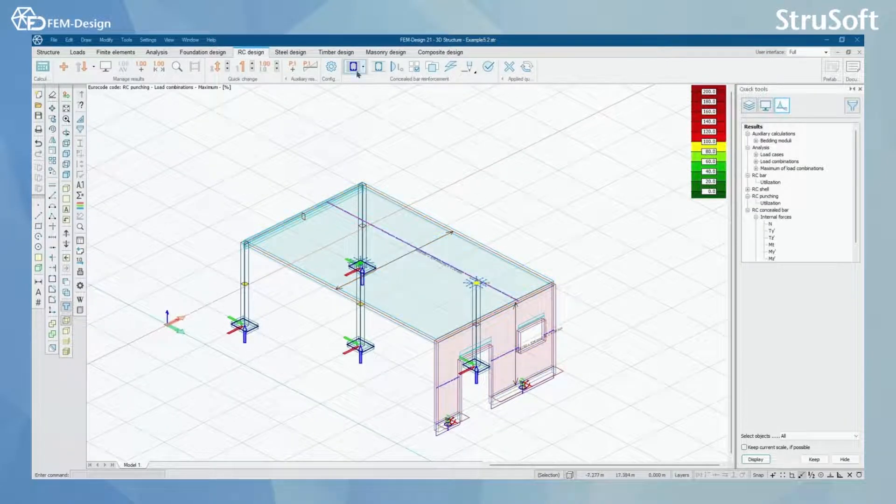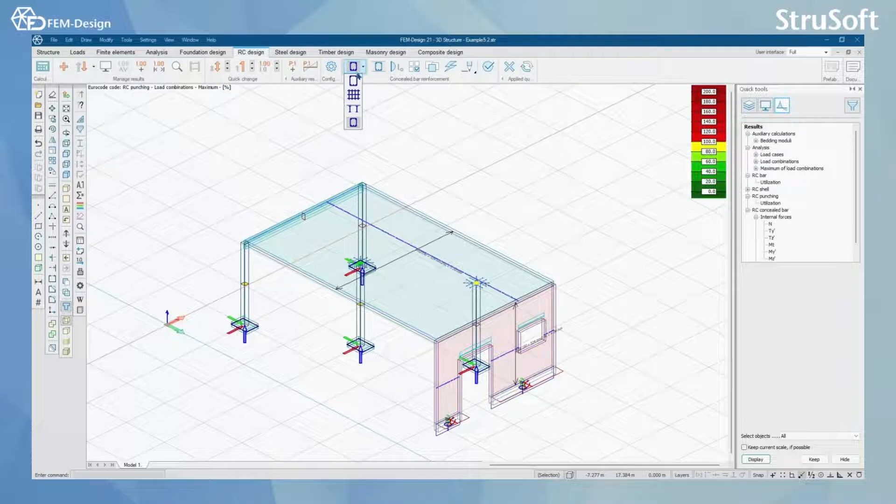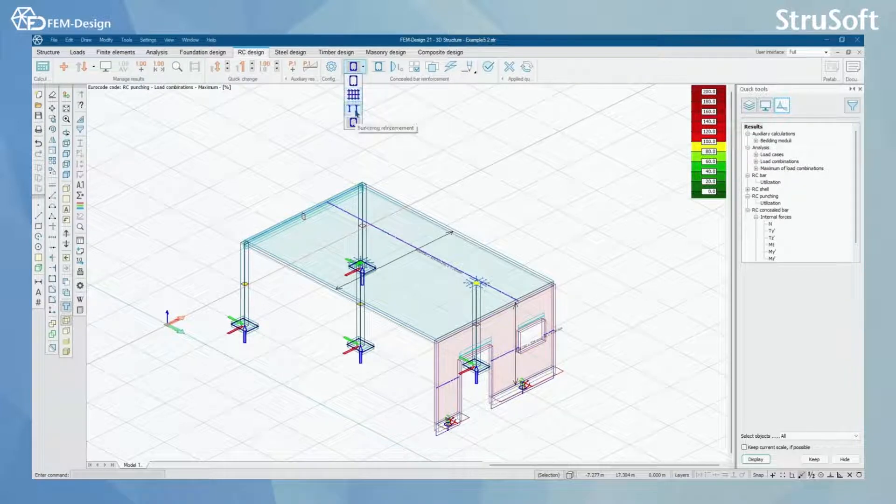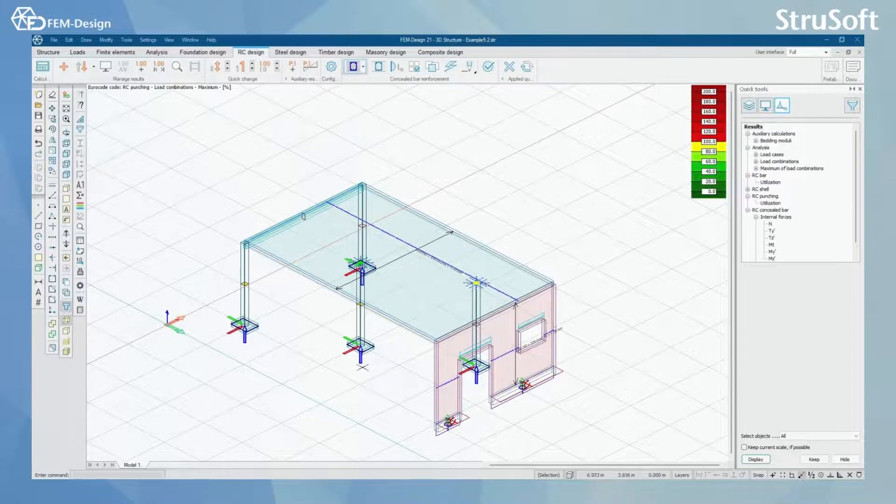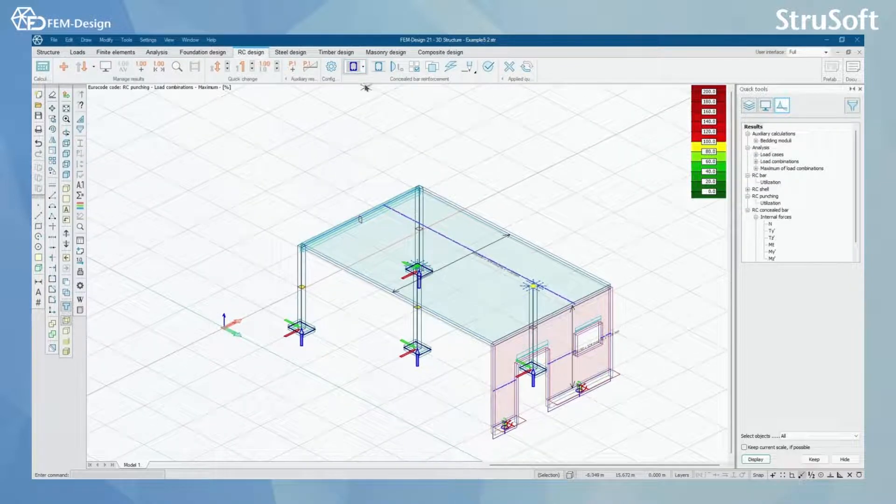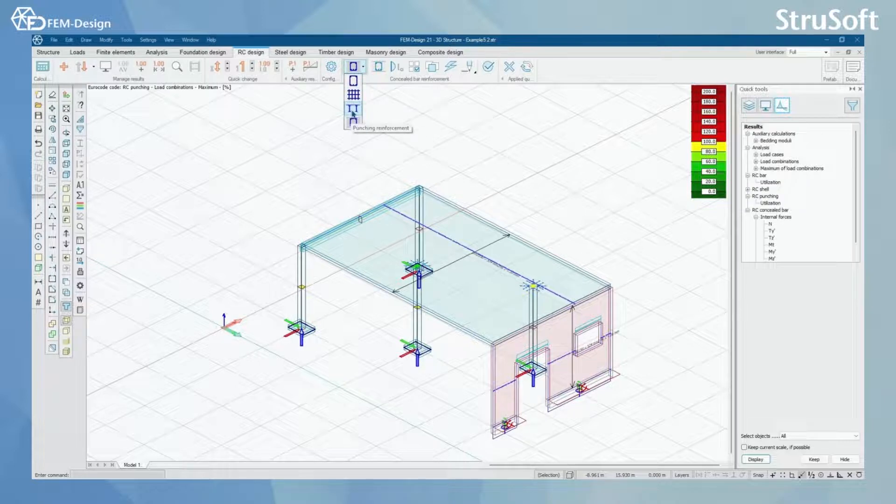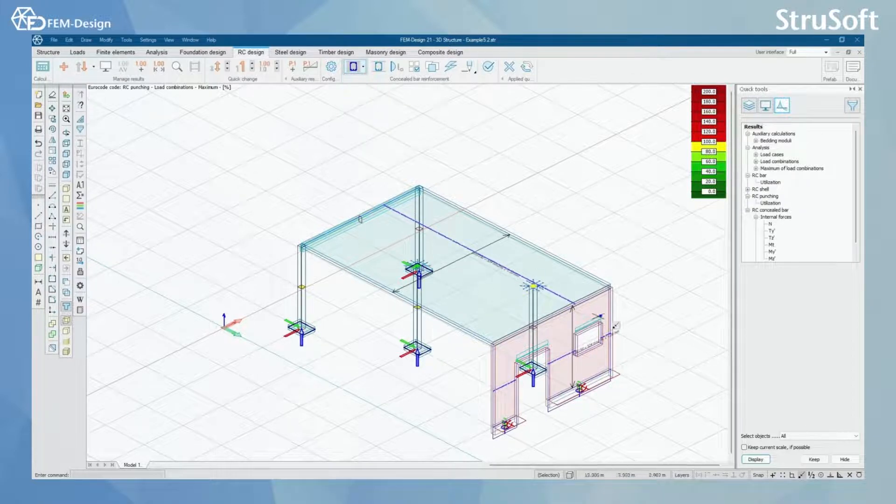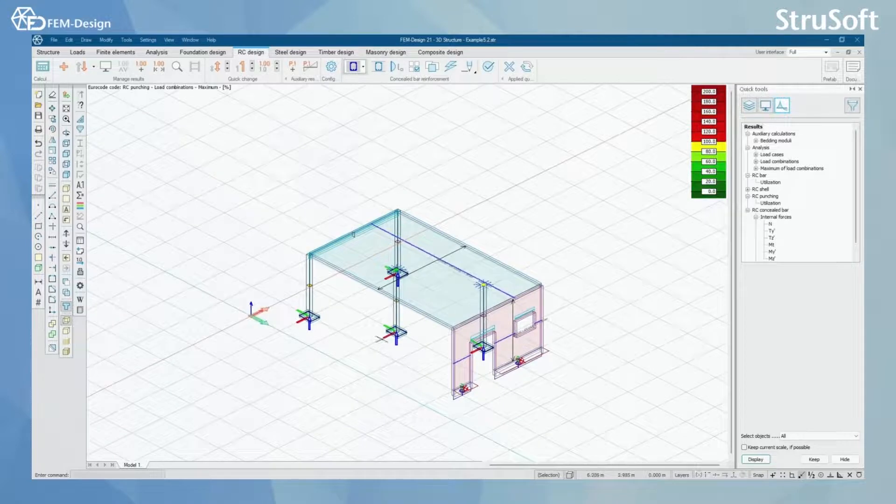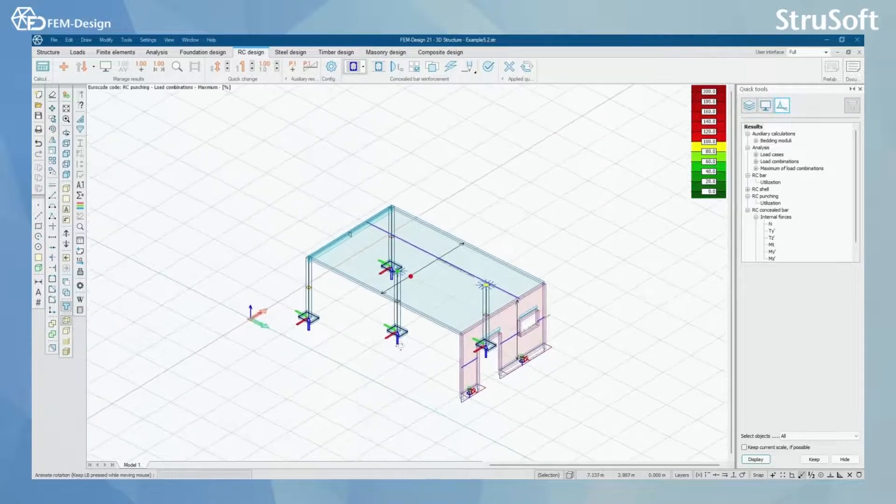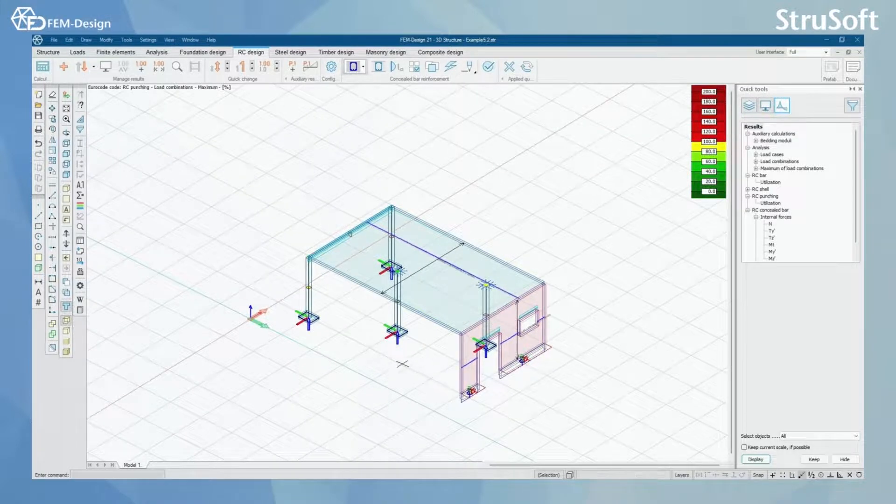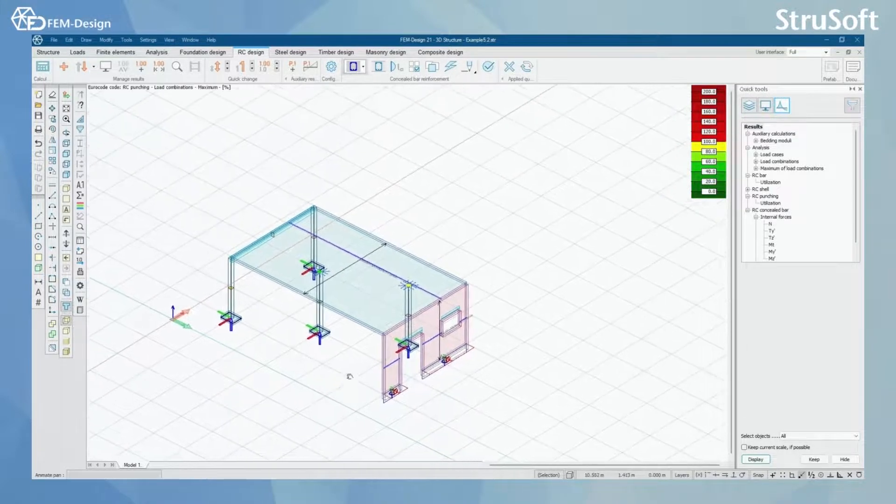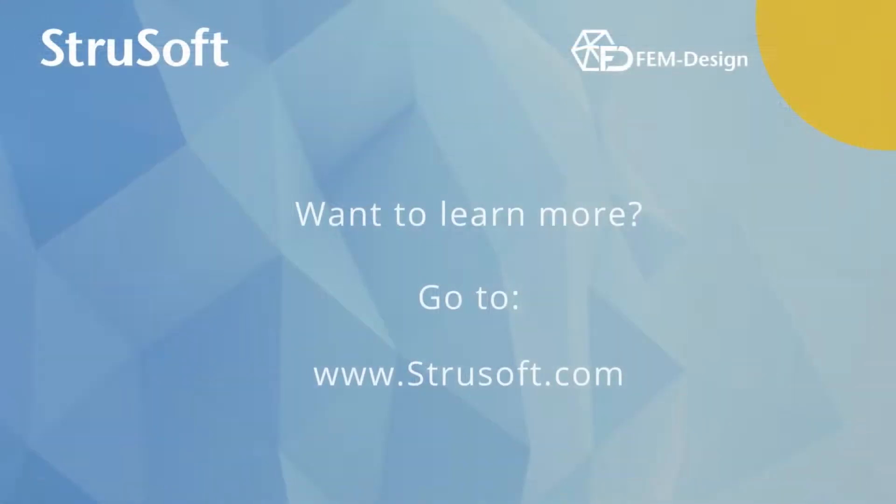But this was a quick review on RC design tab or RC design module in FEMDesign. I hope you learned something new, what you can do with this. We quickly looked into all four of the different design functions here. This was all from this video. I hope you enjoyed and see you in the next video.